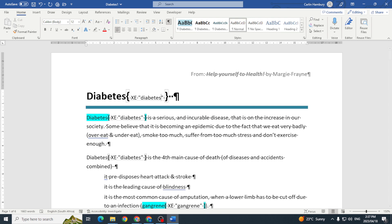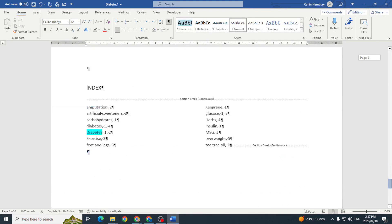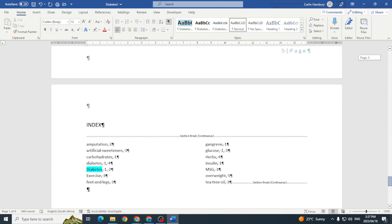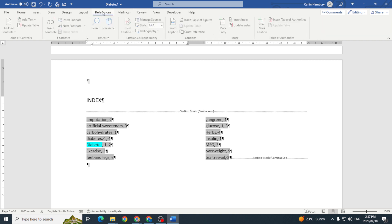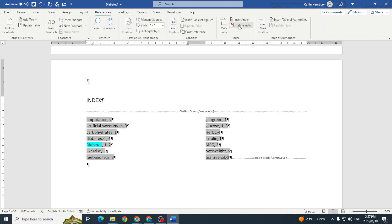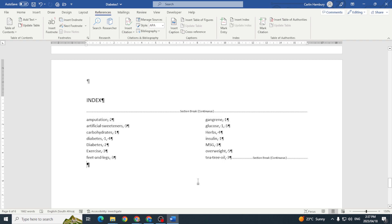Then we're going to go down to our index and we're actually going to go to References and say Update Index. Do you see, it's now been updated. So I can go back, make some changes, and then just update my index, sort of like our table of contents, table of figures, those automatic tables.